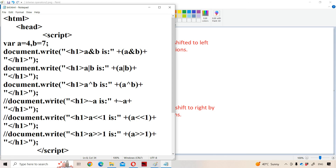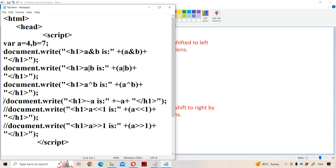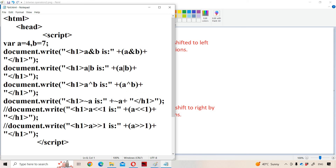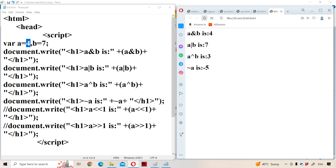Now let us see the program execution for the bitwise complement operator. Here A is taken as four. The expression tilde of A is written as: tilde A equals minus five. So if A is four, then tilde of A gives minus five, as we already seen with the help of an example.